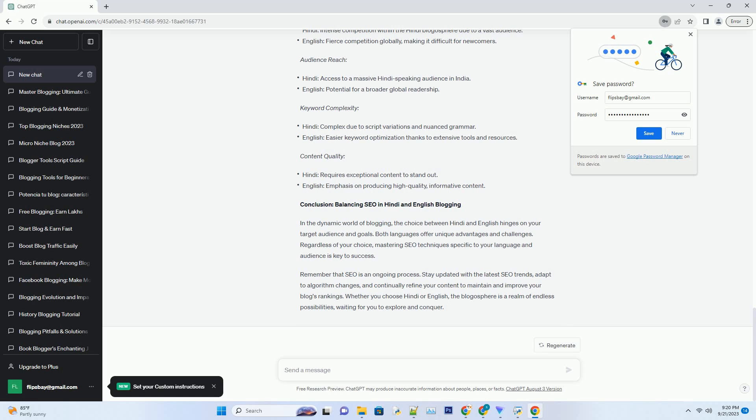Keyword Complexity: Hindi is complex due to script variations and nuanced grammar. English offers easier keyword optimization thanks to extensive tools and resources.